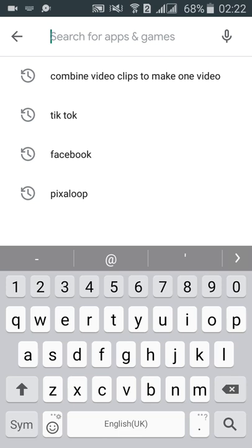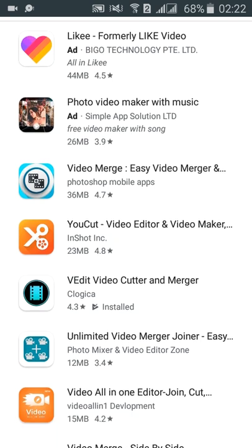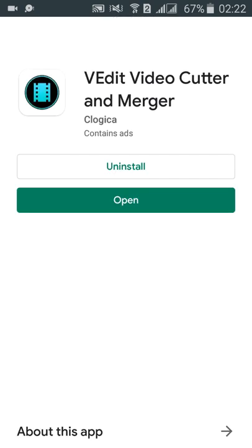Hello friend, assalamualaikum. Today we are going to discuss how we can combine any videos, any two videos into one video or more than two. So we have to take the software to combine video clips with video editor and manager merger.